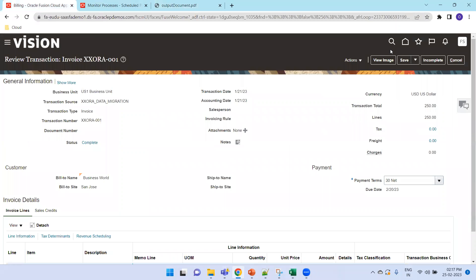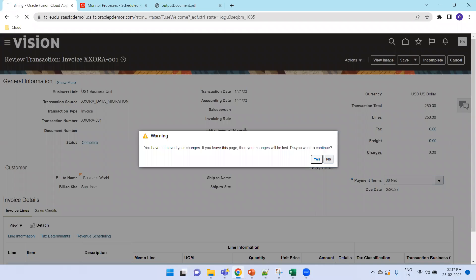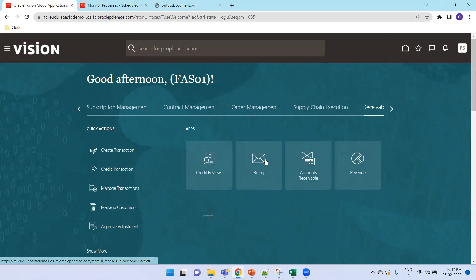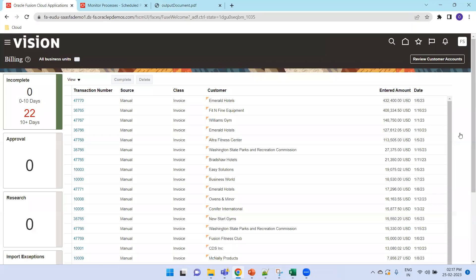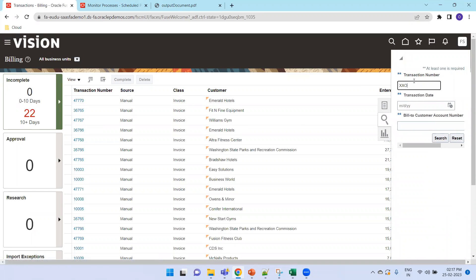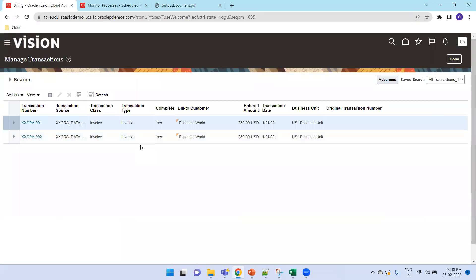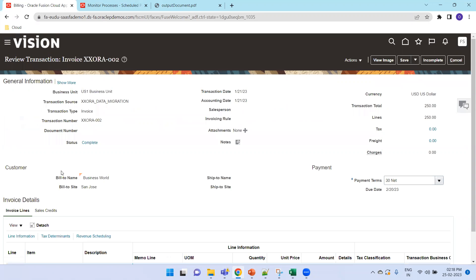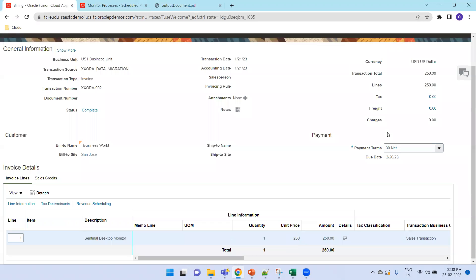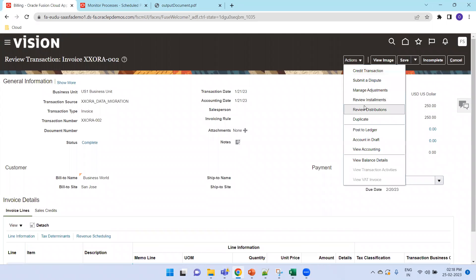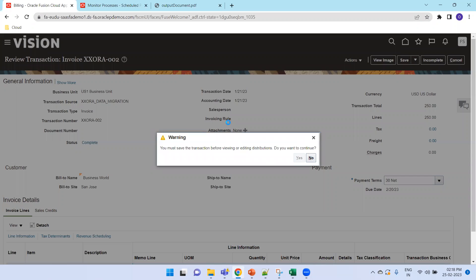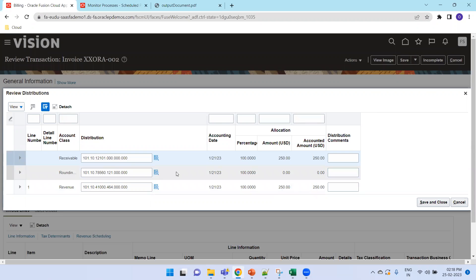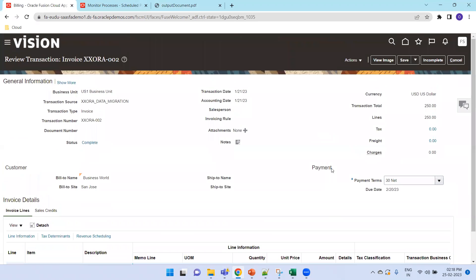To validate from the UI, navigate to the home page, click Receivables application, then Billing task. Search by invoice number starting with 'XX0I' — you can see the previously uploaded Invoice 001 and the newly uploaded Invoice 002. Click into the invoice and validate: customer details, accounting date, payment terms, amount, tax allocation, and distribution. Click Review Distribution to check revenue and receivables accounts. If anything looks wrong, correct your configuration before performing the bulk import.